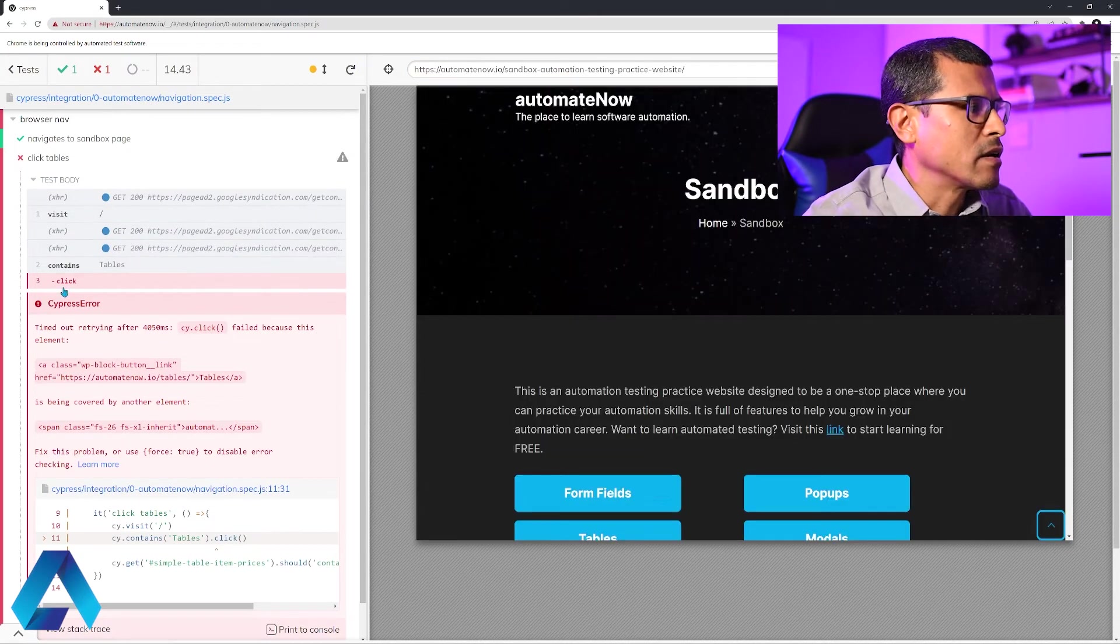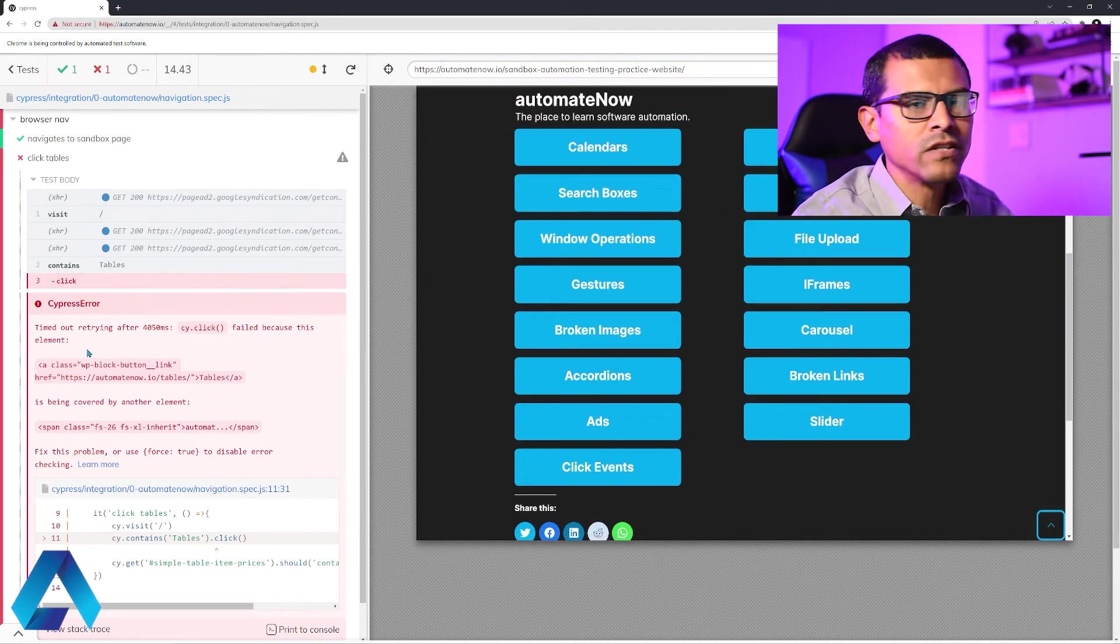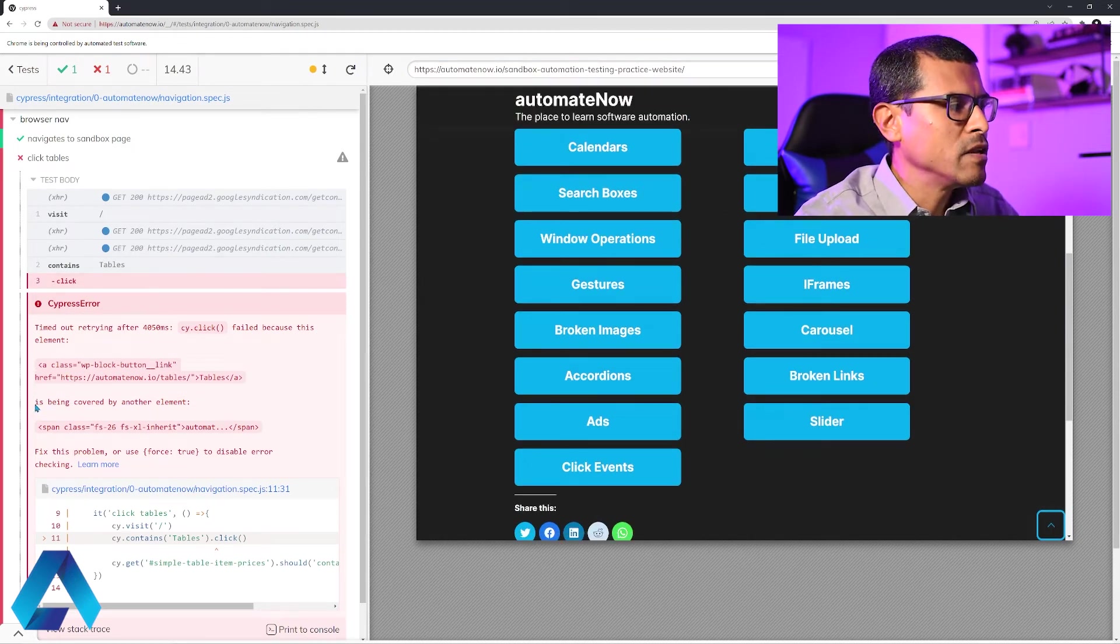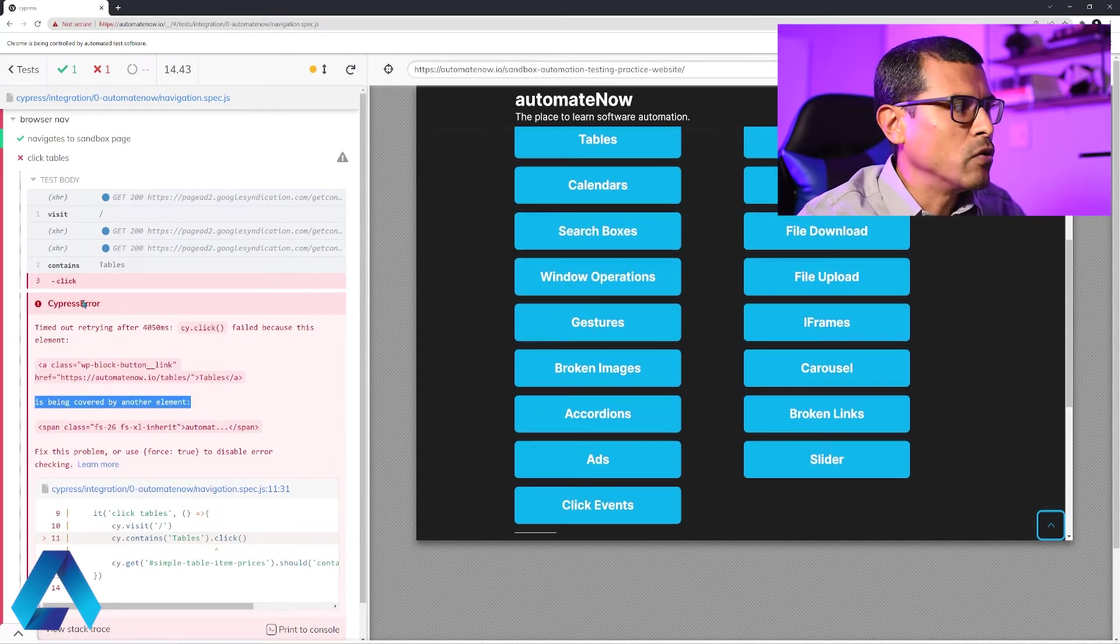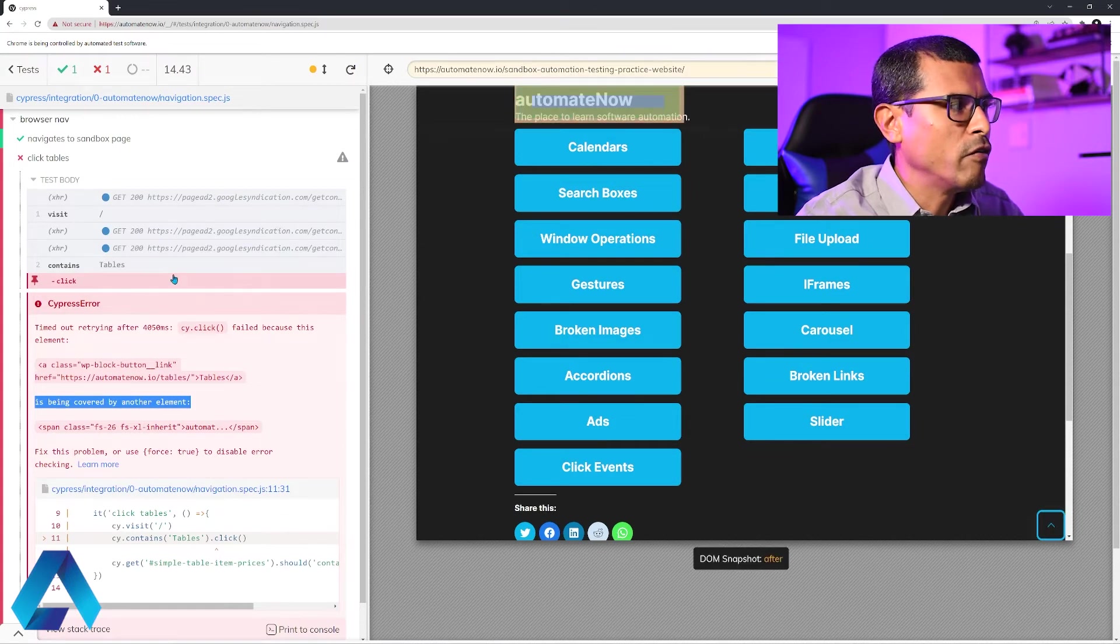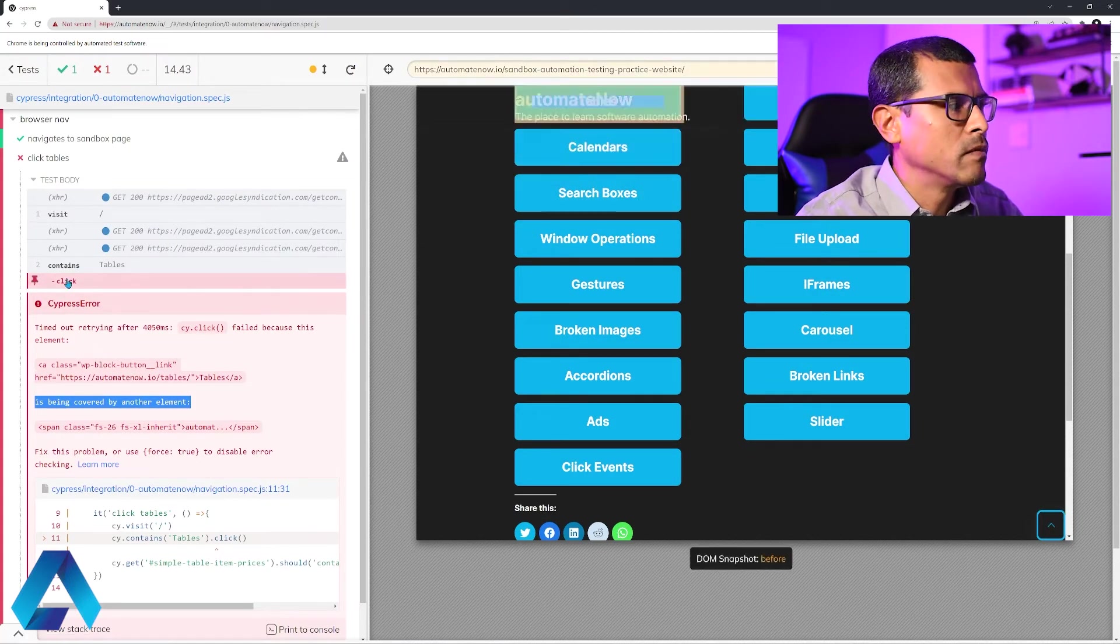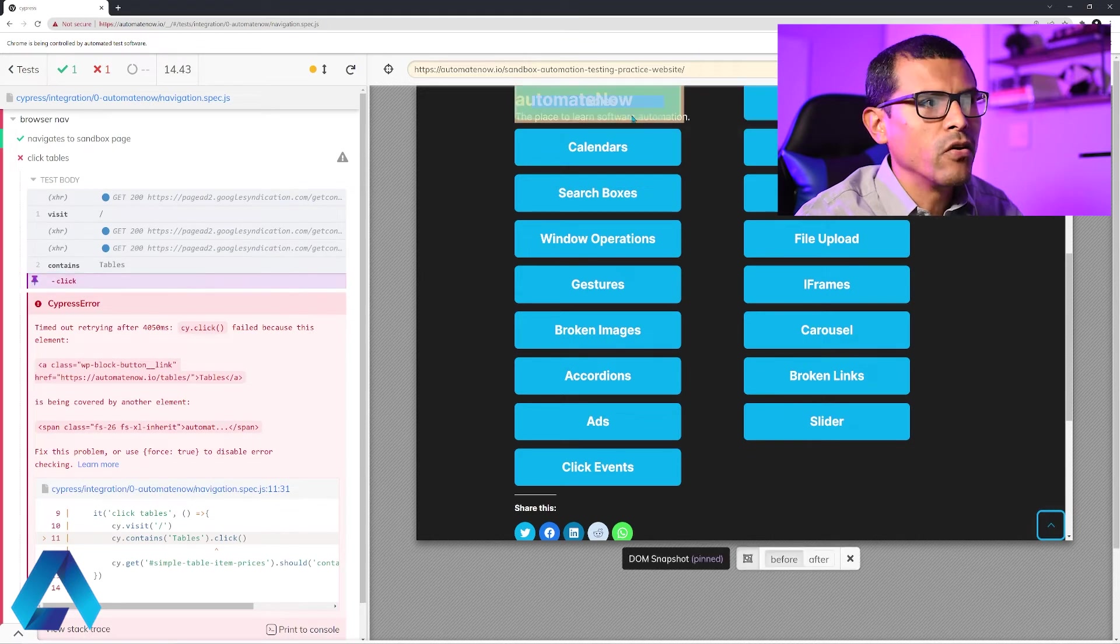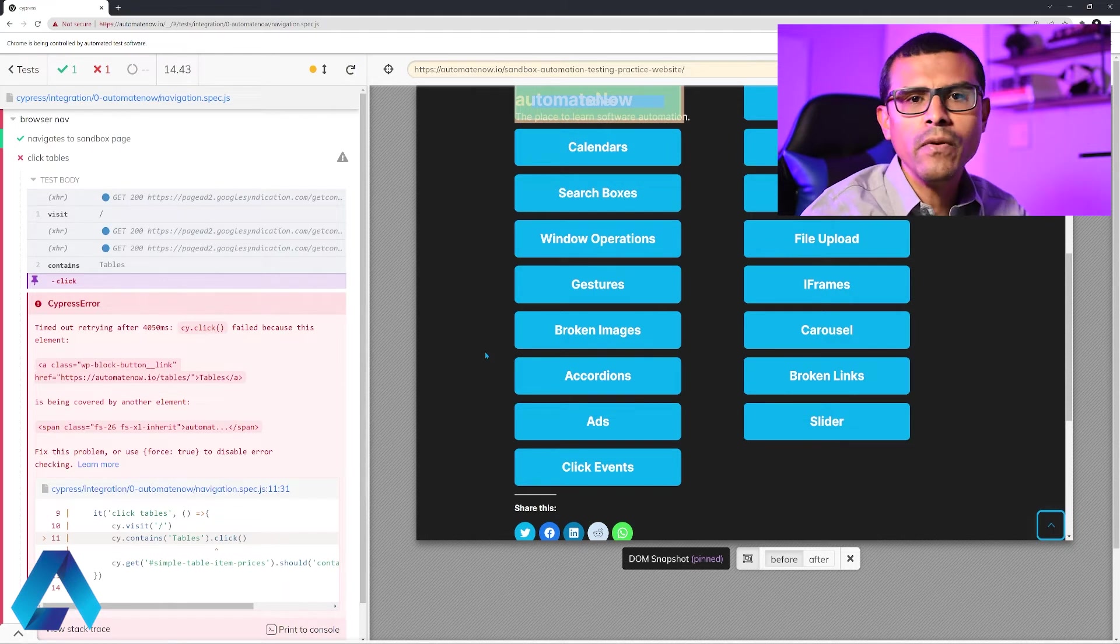Let's find out why this test failed. It says click right here. It failed when it tried to click on the element. And notice how clearly it states what happened. It says the element is being covered by another element. So we're trying to click on tables, but it's being covered by some other element. If I hover my mouse over this, you can see on the right what is happening. Let me pin this right here. And notice that we have this Automate Now logo overlapping the button that we're trying to click. And you may be wondering why this happens.